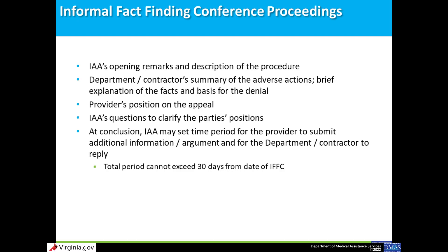The elements of an IFFC are typically as follows: DMAS or the contractor offers a summary of the adverse action, including a brief explanation of the facts and basis for the denial. The provider offers a summary of their position. The IAA asks questions to clarify the parties' positions. At the conclusion of the IFFC, the IAA may set a due date for the provider to submit additional documentation or arguments, and for DMAS or the DMAS contractor to reply — this cannot exceed 30 days from the date of the IFFC.